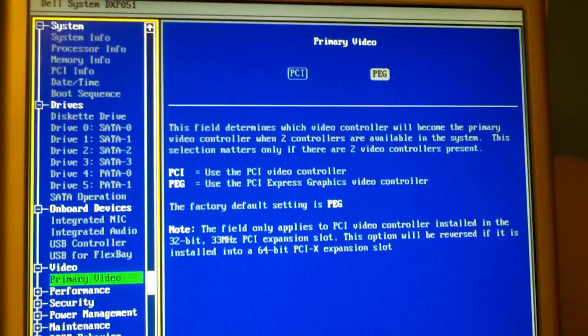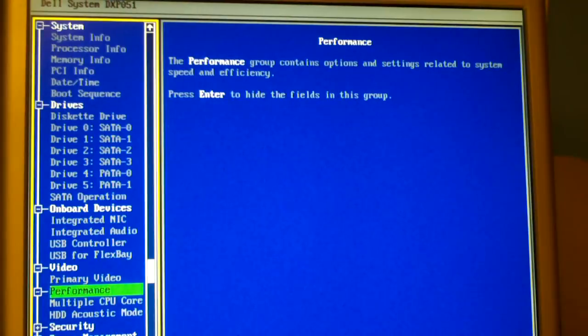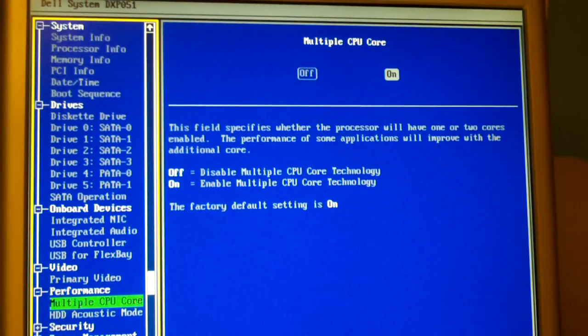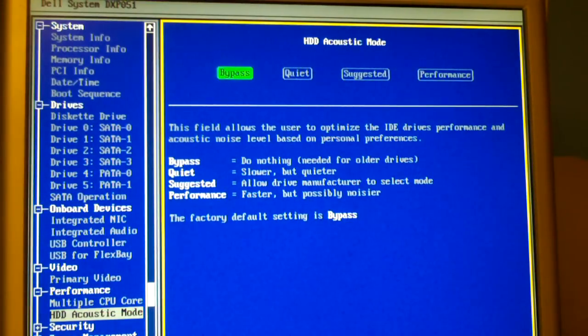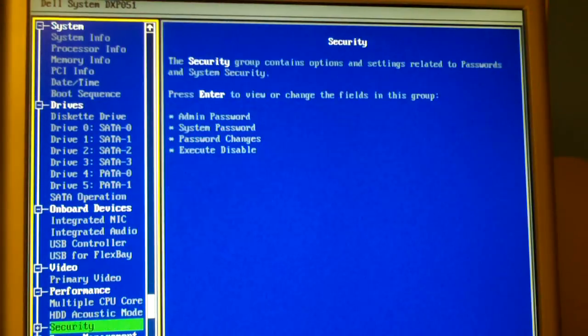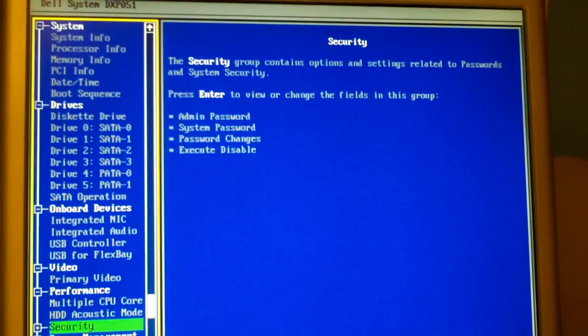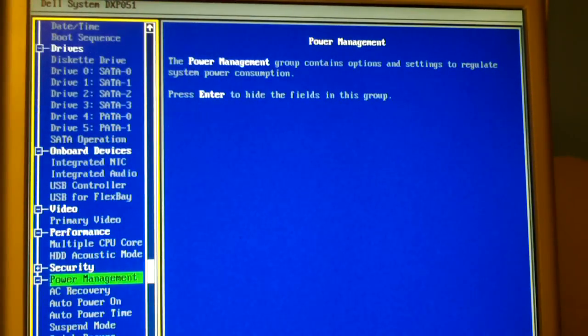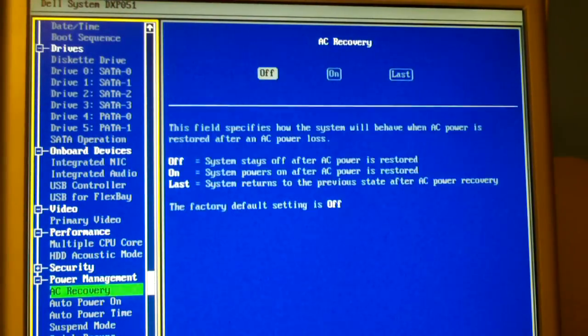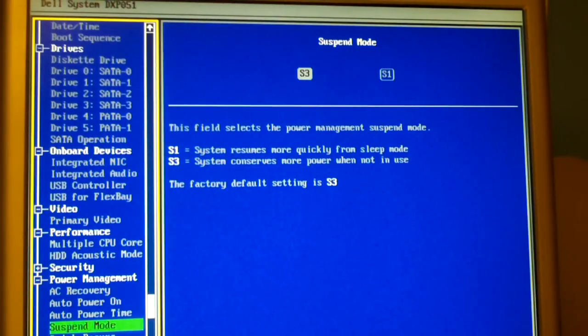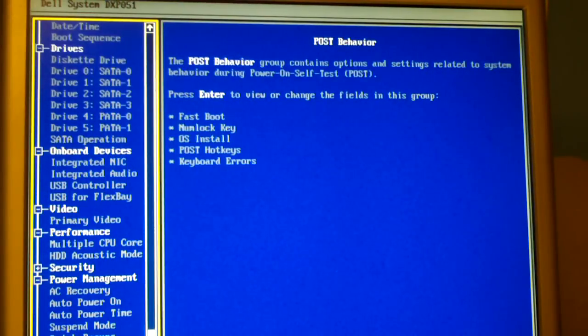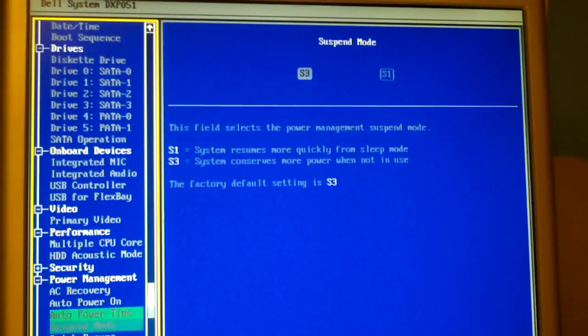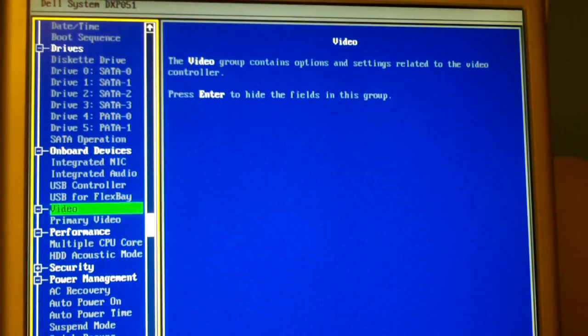Here you can set your options for your onboard devices. Here you can set your options for video. Multiple CPU core. Hard drive acoustic mode. Always set this to performance. Make sure it's set to S3 for suspend mode. And it looks like we are all set here.